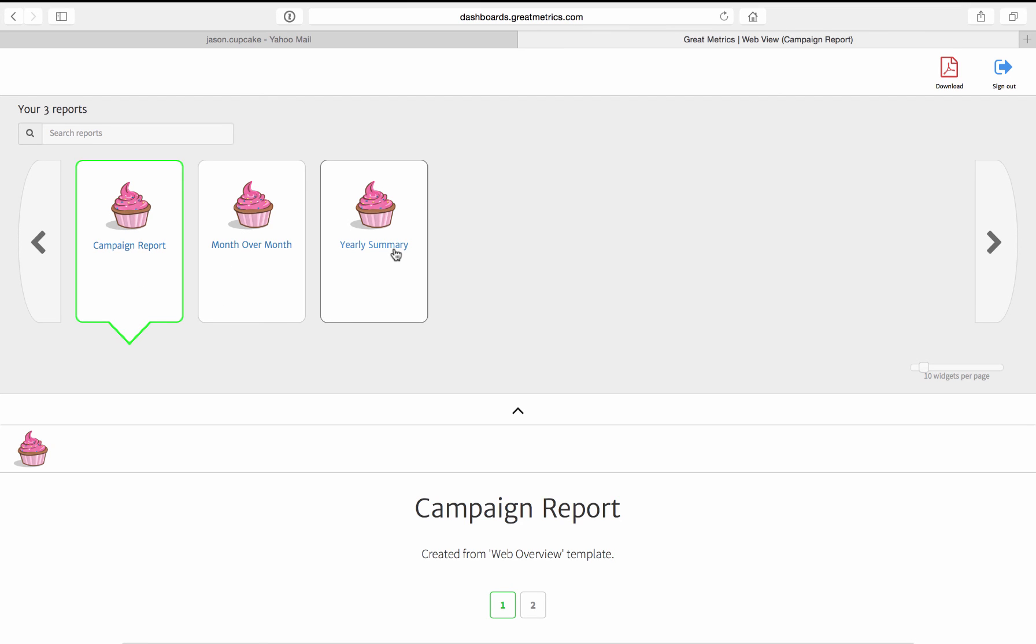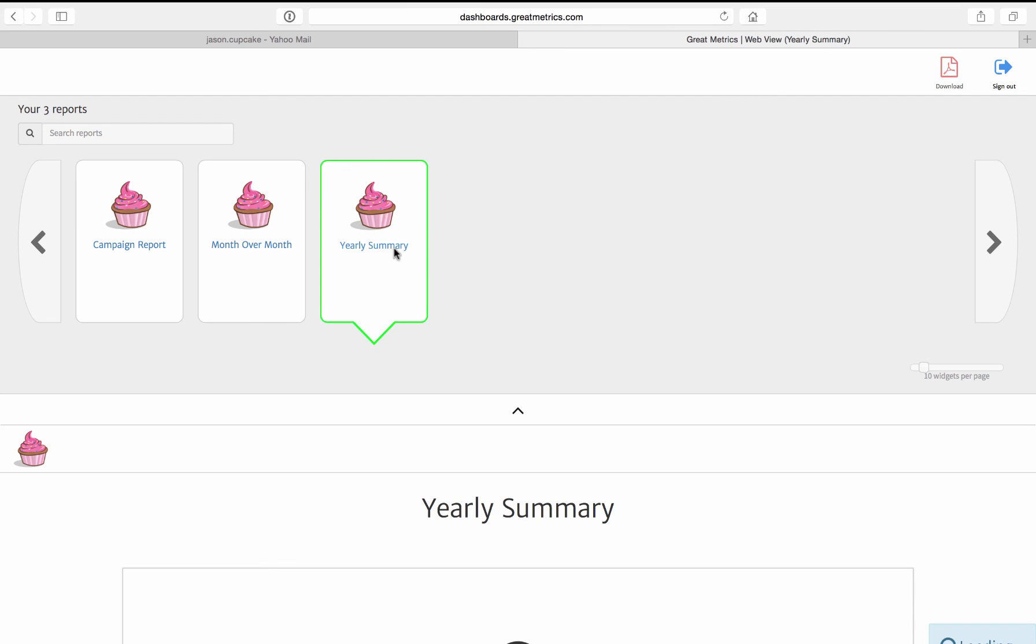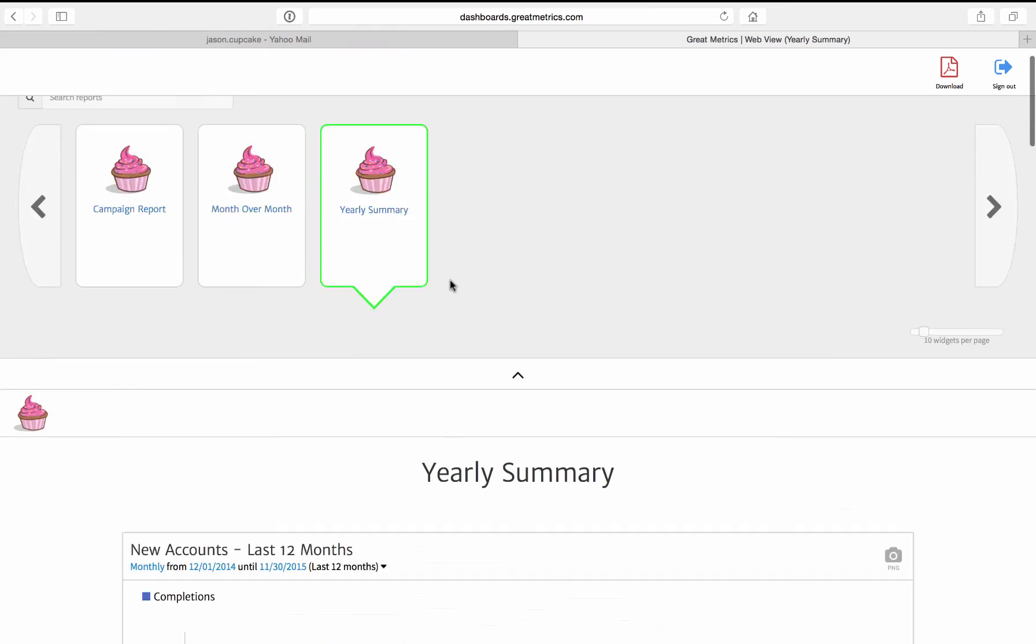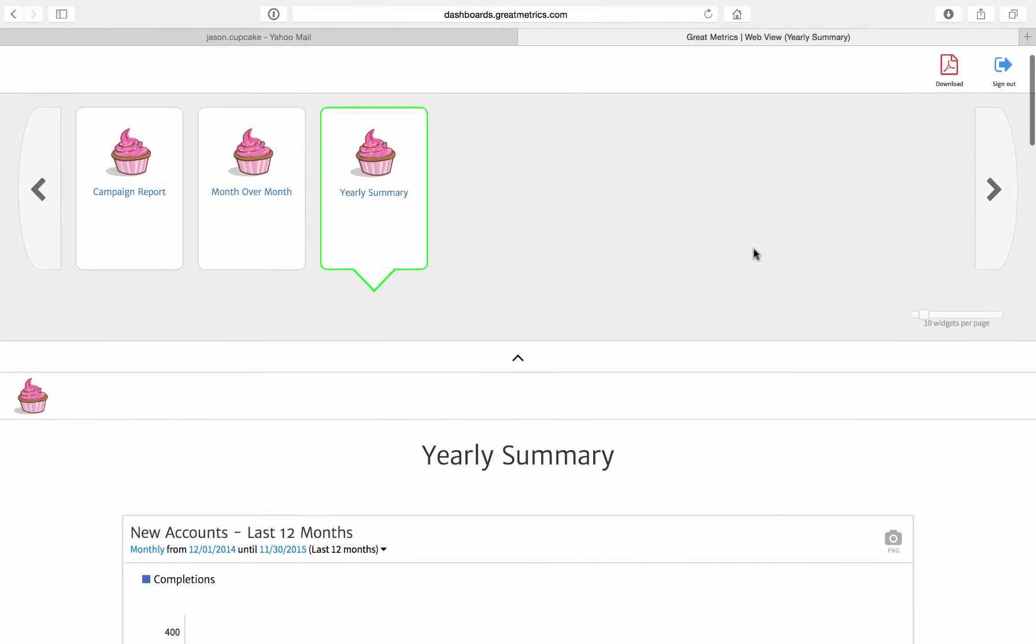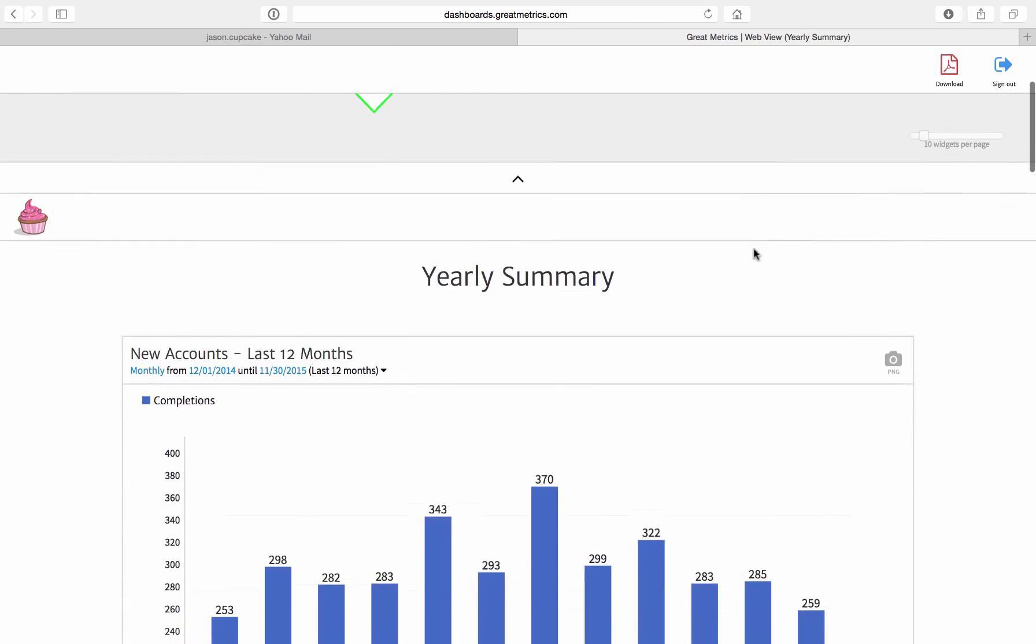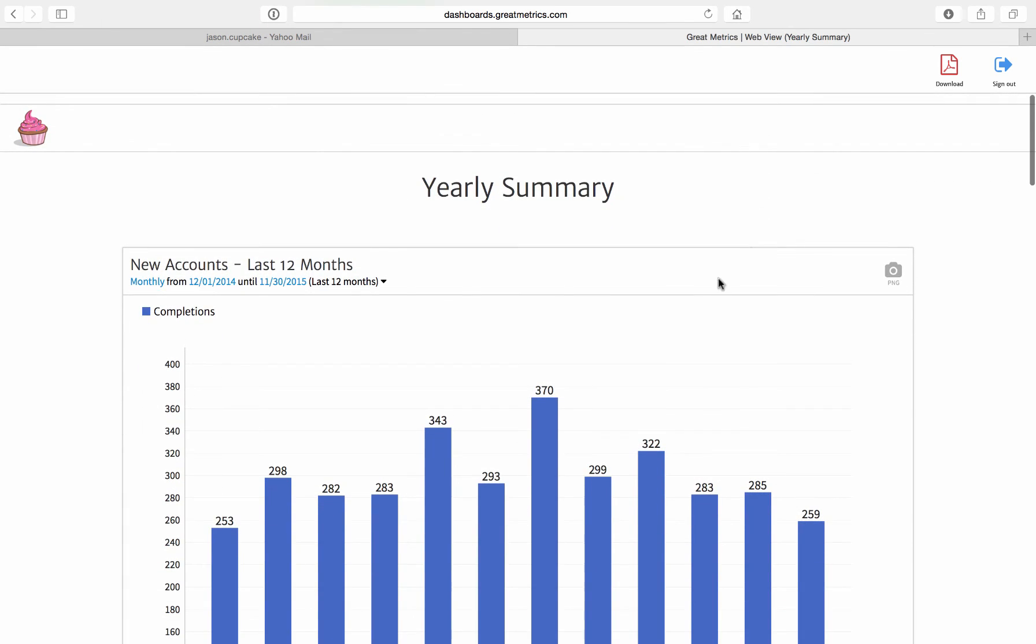So let's say he comes in. He's interested in seeing the yearly summary report. He can download the report as a PDF by clicking here. He can also export charts as images by clicking on the little PNG icons.